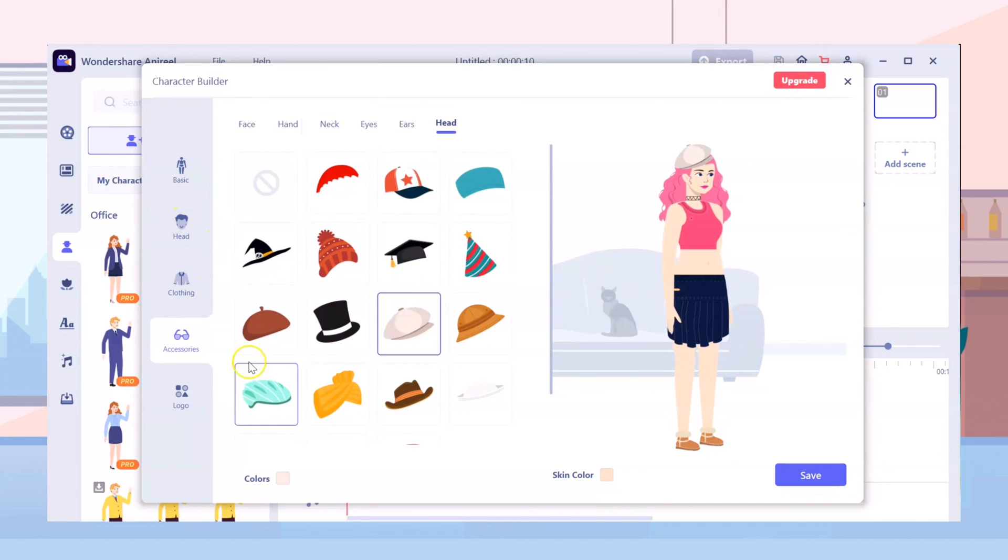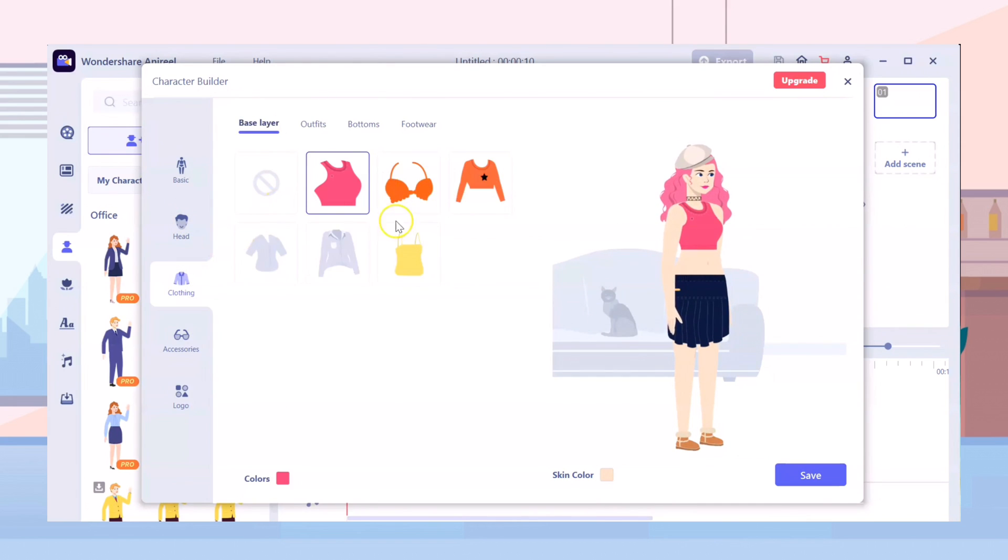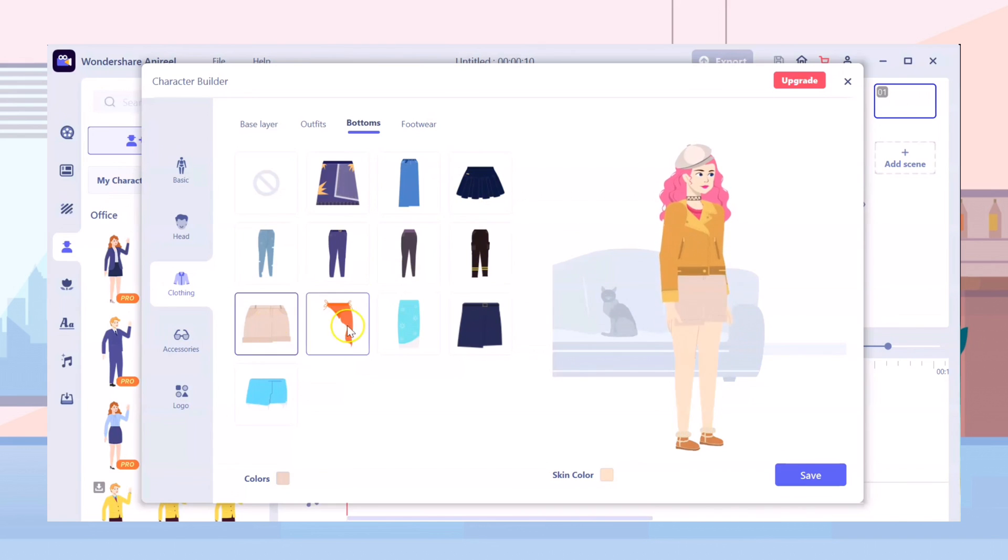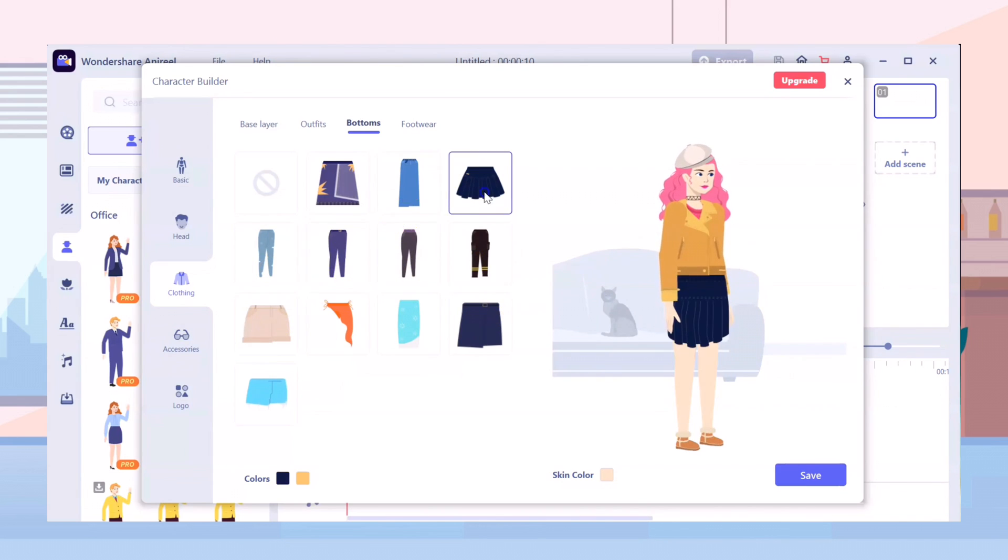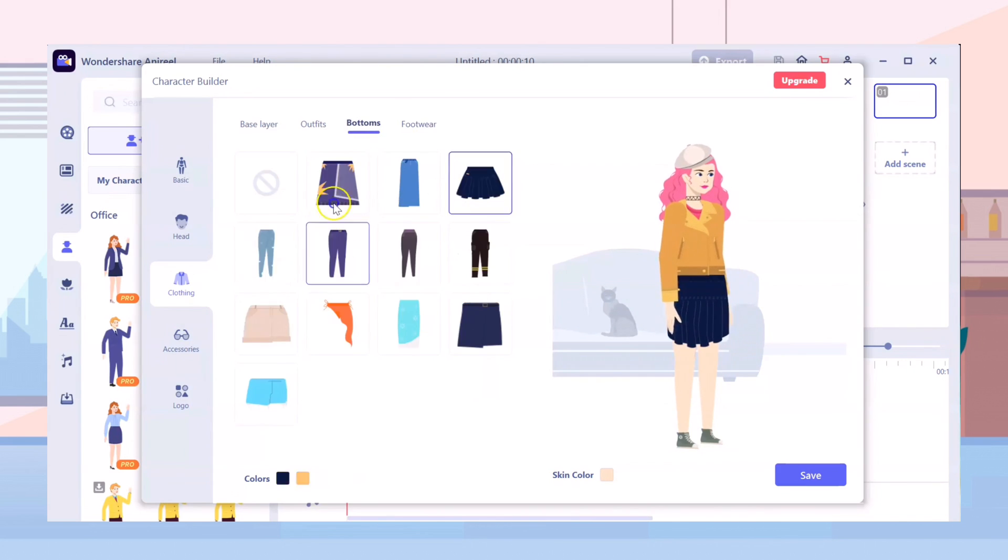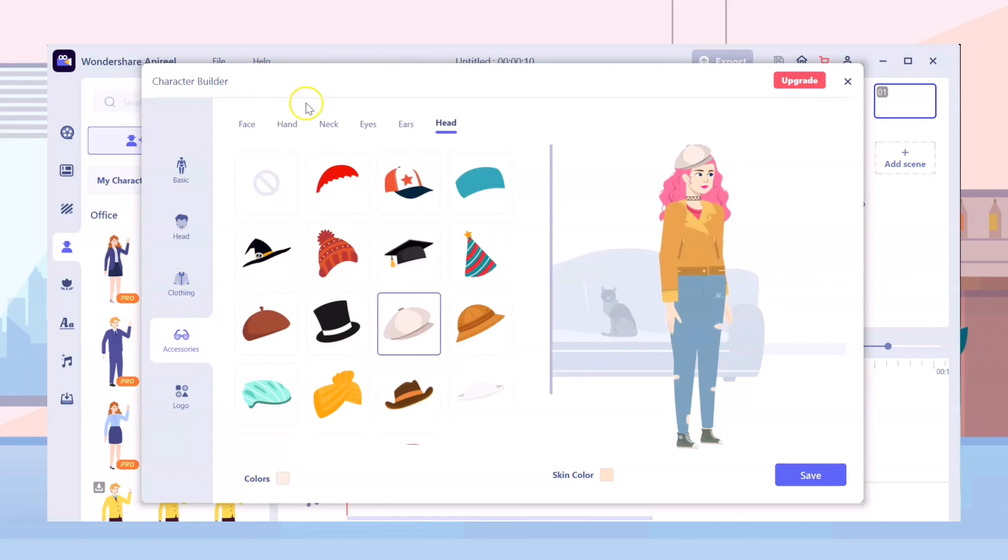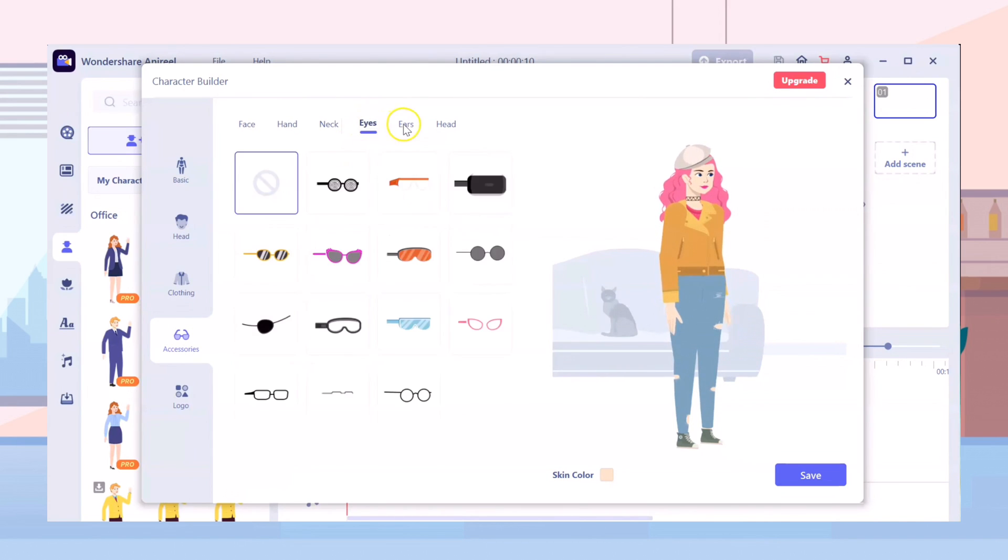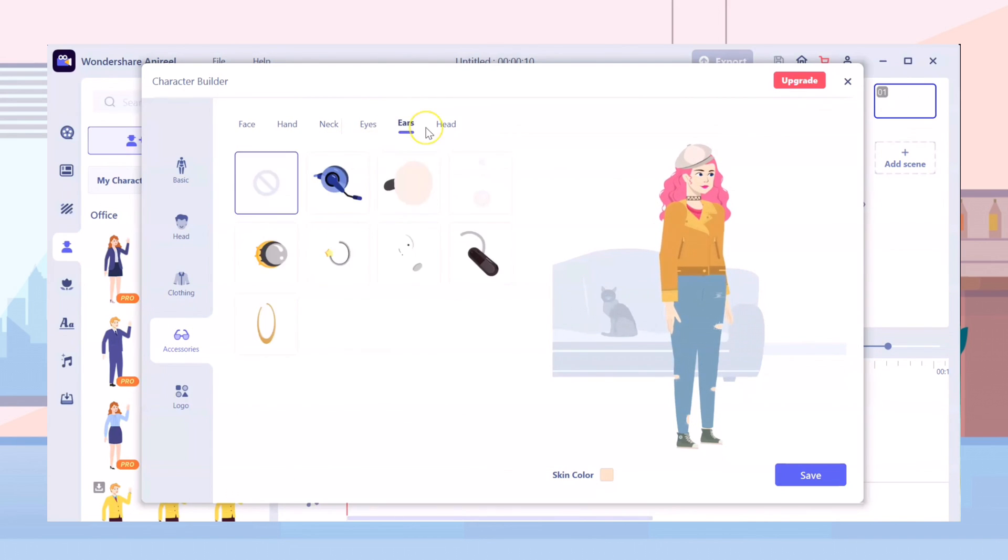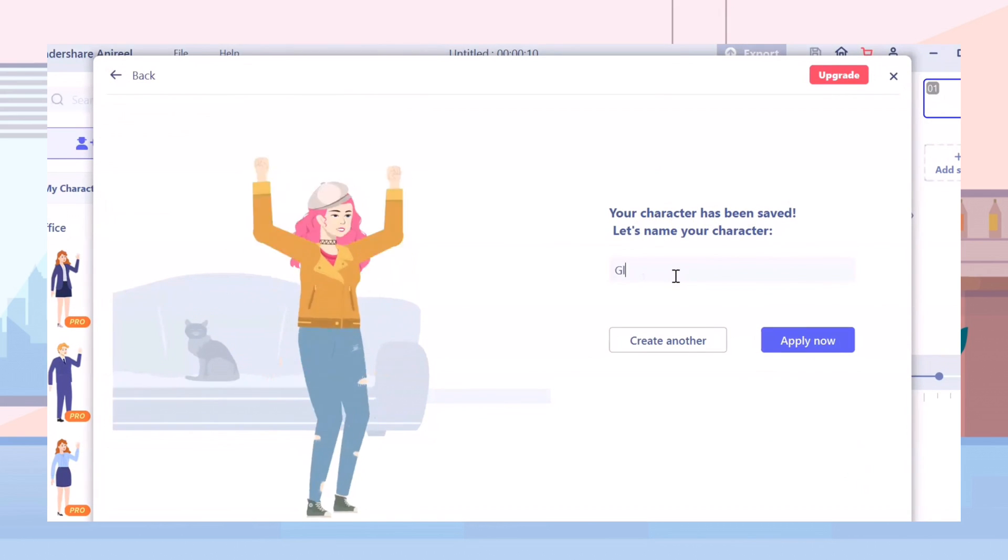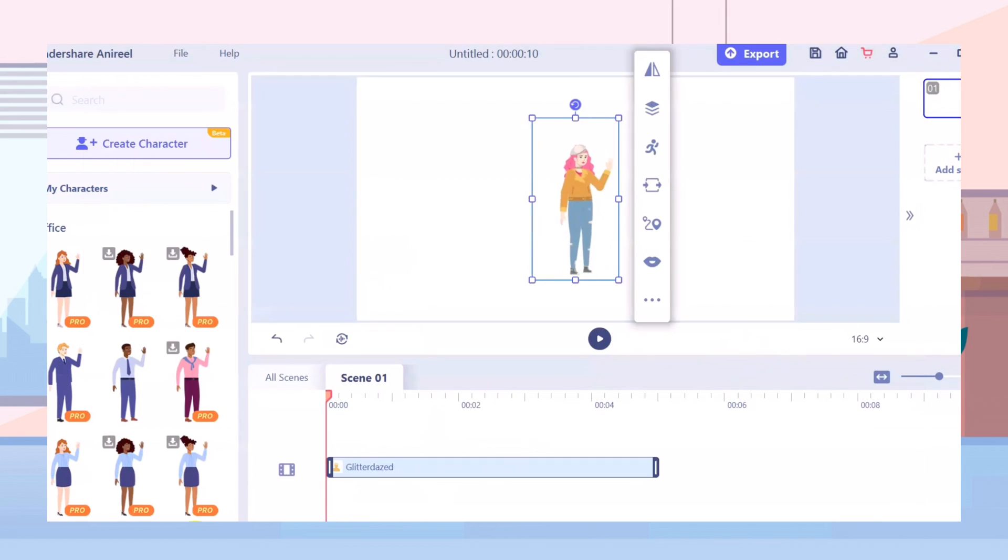You can give your character any accessories available as well as the outfits and footwear. You can customize their colors as you like. When done, save your character and give it a name.